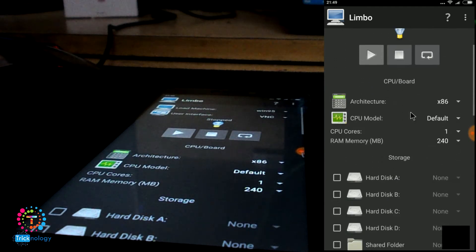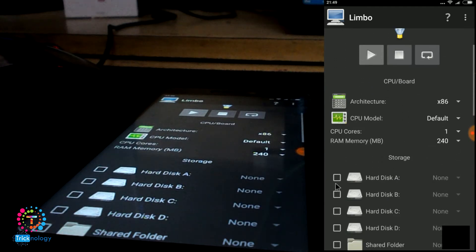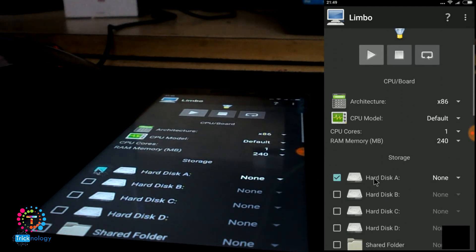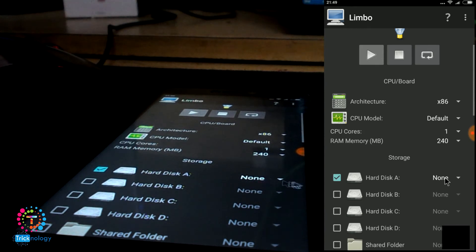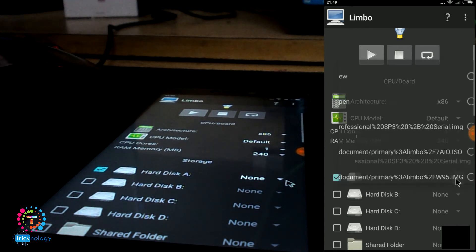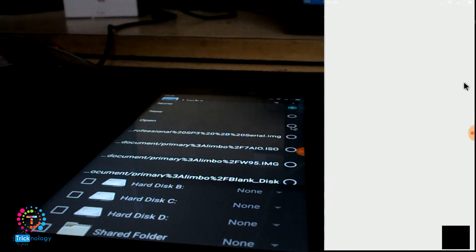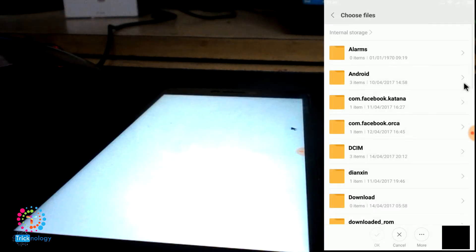Now you need to scroll down and click on this button, the Hard Disk A, and after that you need to click on this None button. Now you need to click on this Open button.